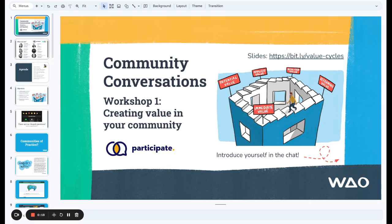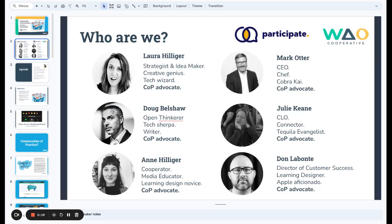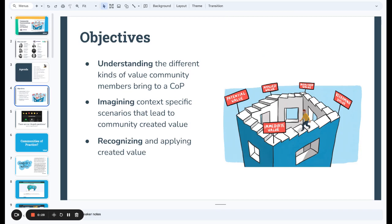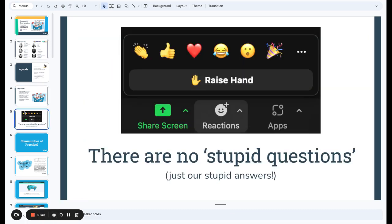In the workshop, we introduced ourselves — three of us from We Are Open Co-op and three from Participate — went through the agenda and the objectives: understanding different types of value that community members can bring to a community of practice, imagining context-specific scenarios, and recognizing and applying created value. Along the way, people got to ask questions.